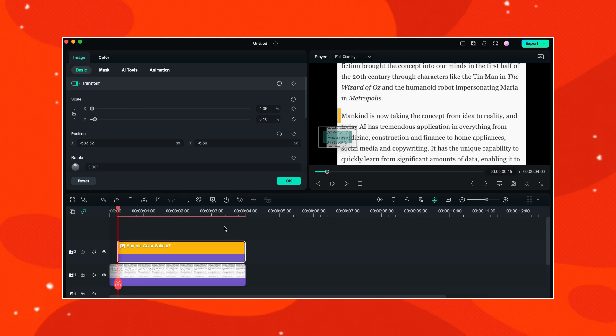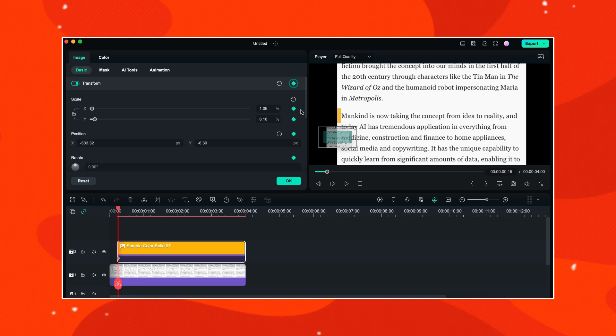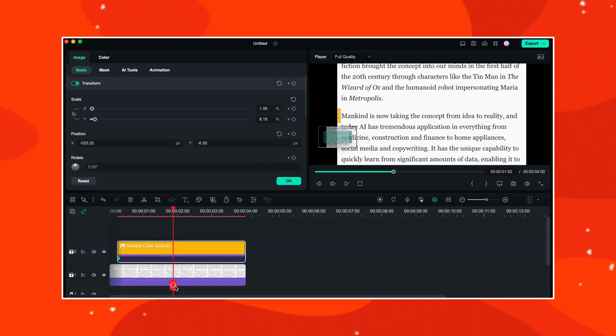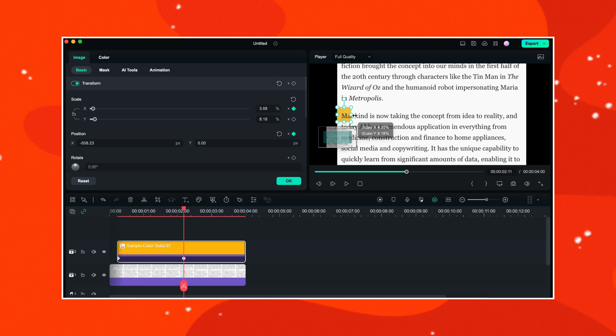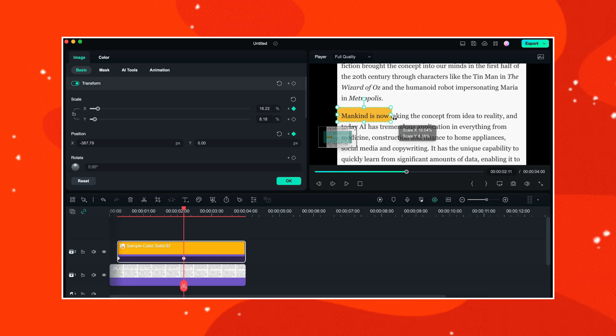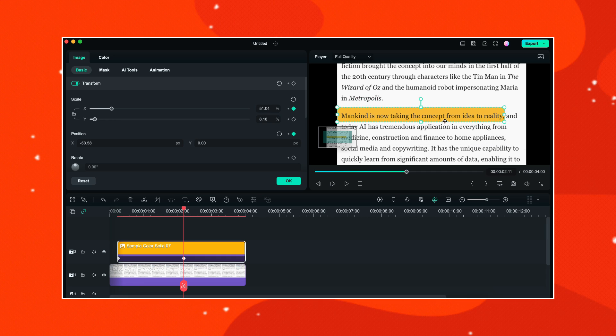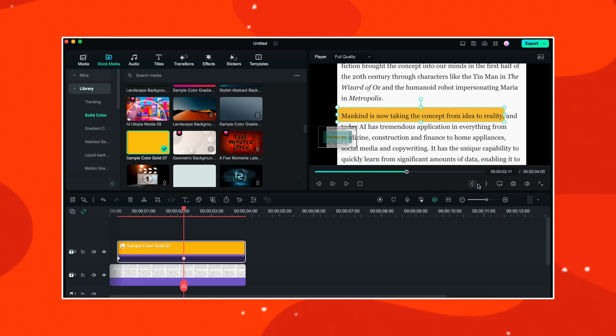So now I will firstly add a keyframe for the transform, then I will move my playhead a couple of frames ahead. Then I will select this sample color and then I will increase its size and position like this. I will completely cover all the text which I want to highlight and then I will click on OK.